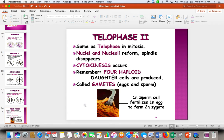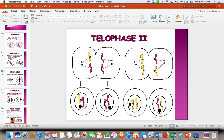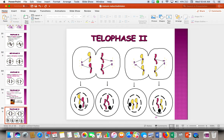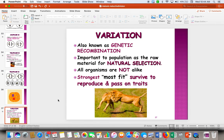How many chromosomes are going to be on each gamete that we make? We're making four. If we're looking at humans and you said 23, then you are correct. Here are the four cells — our gametes — produced at the bottom.